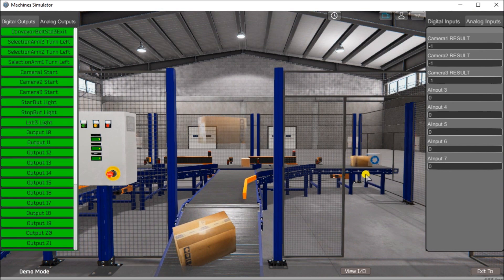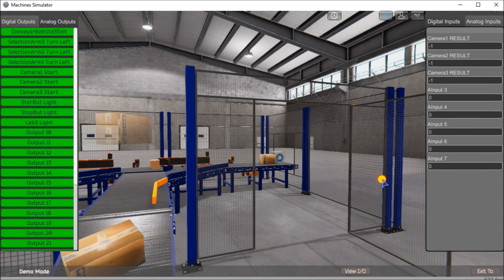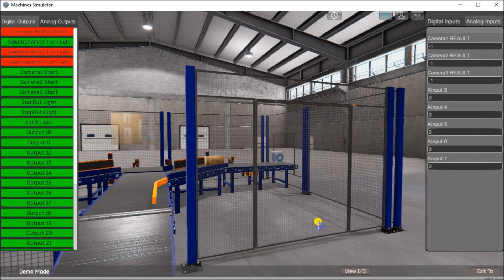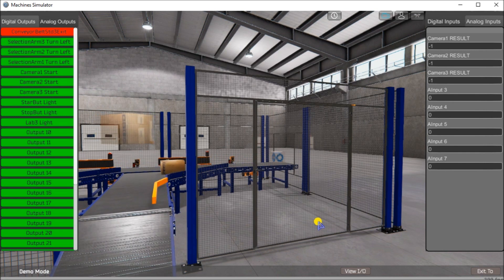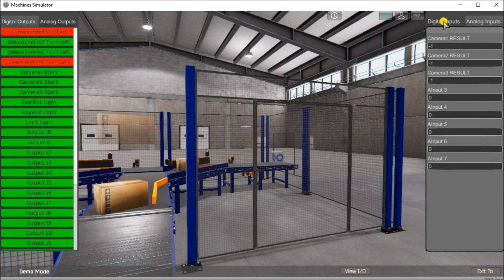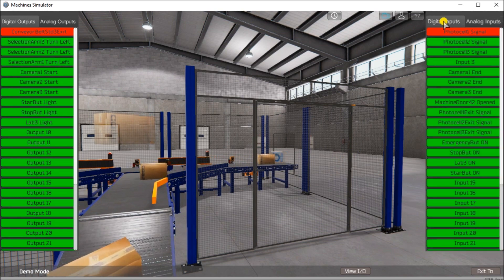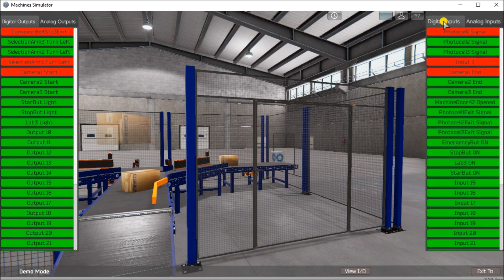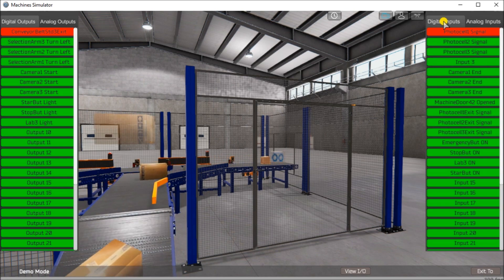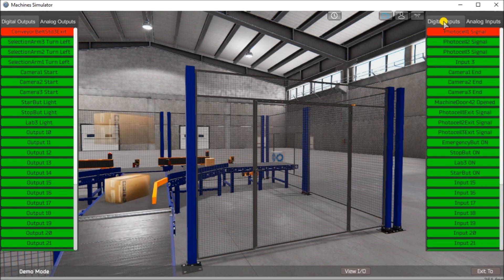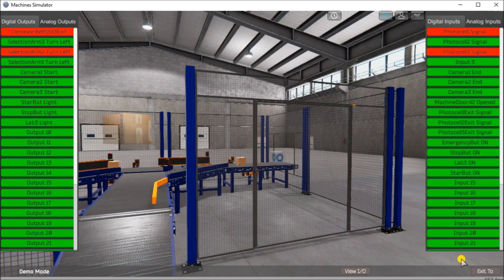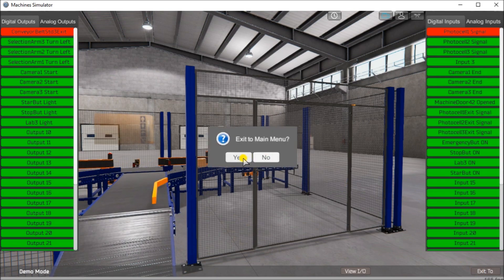Once we open the door, everything stops. You can close the door again and it resumes — which is actually incorrect, because we have to start it again. So we're going to correct some of those even in demo mode. After we determine what we want, the next thing is I/O: defining the inputs and outputs of our box selection. So let's exit out of here since we know what we're doing now.